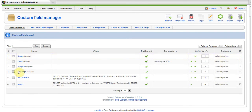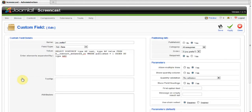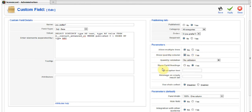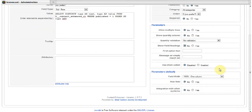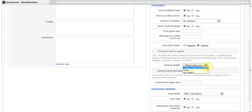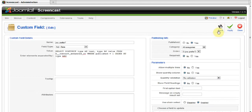Now, go back to the first one — You Prefer. You've got parameters here. In this case, we do not need multiple lines, or quantity, or field headings. But we need Change Select, so enable it. And now, choose the field to be updated — it's the field called Select. Save it.